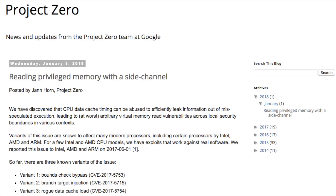To start off, if you just want to get into some technical documentation, I've got a bunch of links in the description below, but Project Zero at Google dives into it pretty deep, pretty quick. Let me read this intro sentence to you: 'We have discovered that CPU data cache timing can be abused to efficiently leak information out of misspeculated execution, leading to, at worst, arbitrary virtual memory read vulnerabilities across local security boundaries in various contexts.' All right, so what does that even mean?